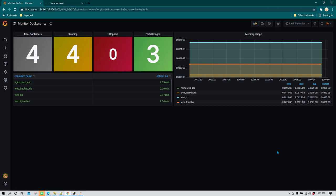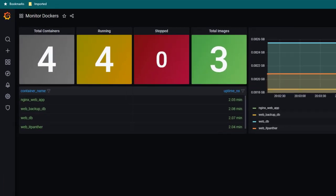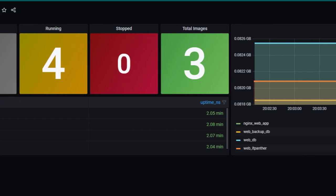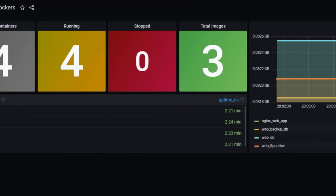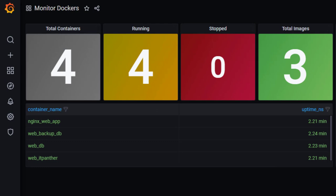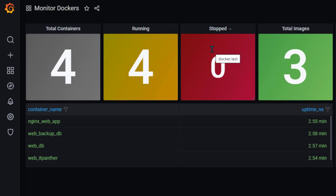Hello everyone, hope you all are doing good. In today's video we are going to talk about how we can monitor Docker containers using Grafana and Telegraf. As you can see on the screen, we are able to monitor Docker containers - how many total containers there are, how many are running, and if any are in a stopped state. We can also see the total number of Docker images available, and the uptime of these containers.